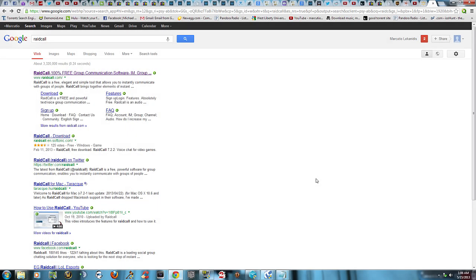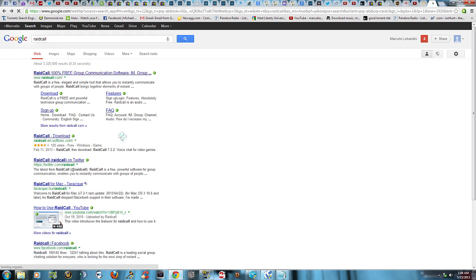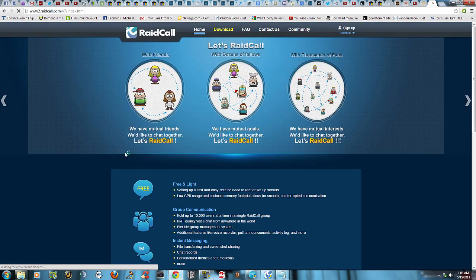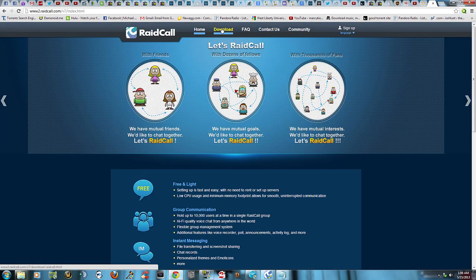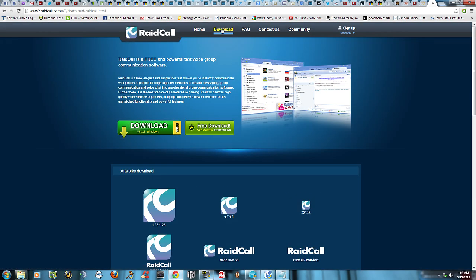What's up YouTube, it's your boy Tits here and I want to show you this awesome voice communication program a friend showed me. It's called Raidcall. Just go to Google, type in the search box, first link that comes up, click on download up at the top, and then the first one here, download for Windows, click on that. Real simple.